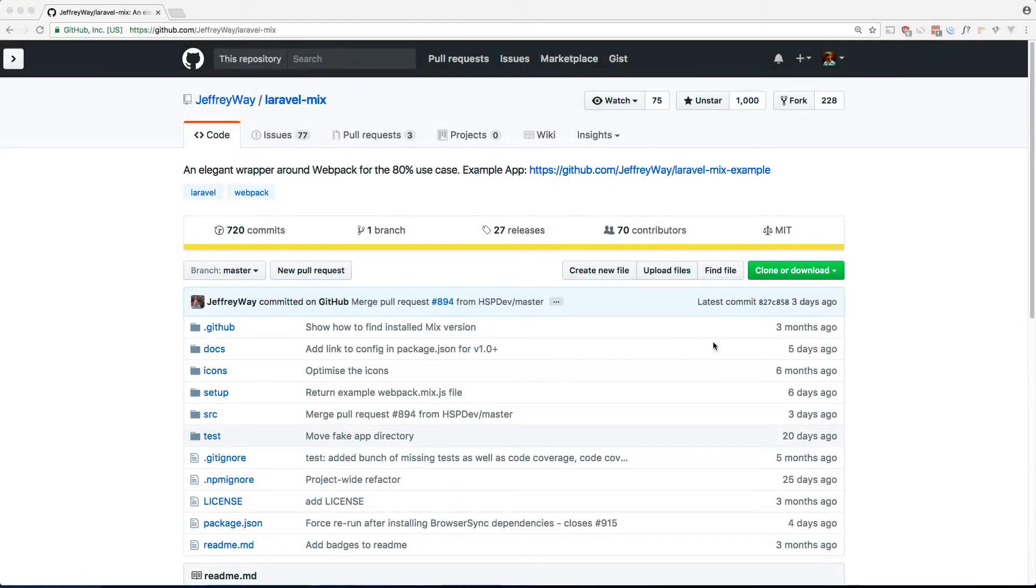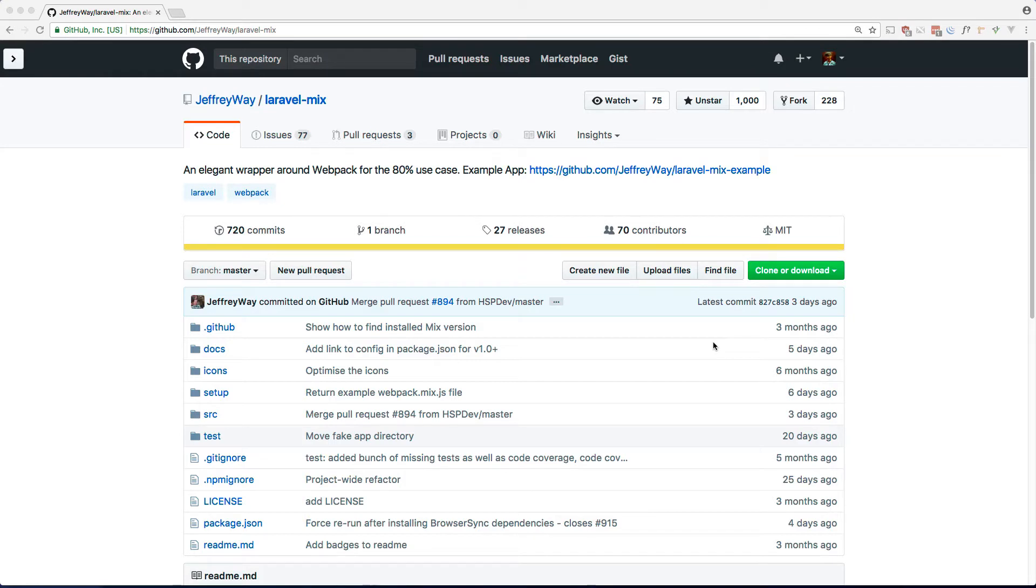What's up guys, Andre here, and today I wanted to show you how to use Laravel Mix outside of a Laravel project.